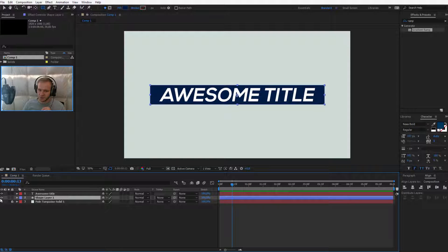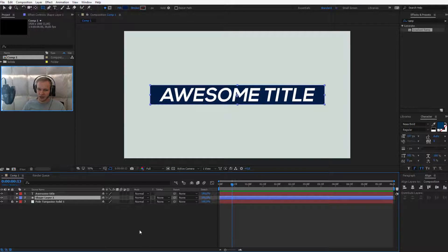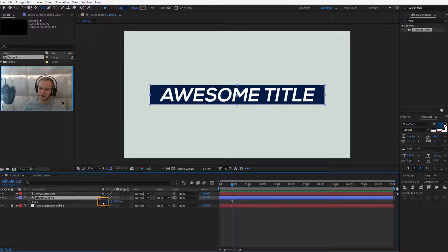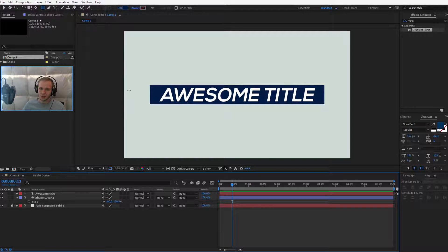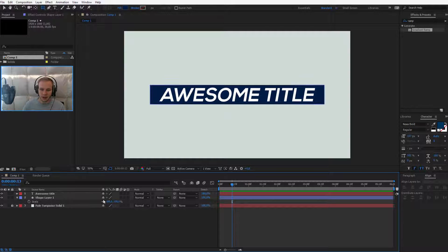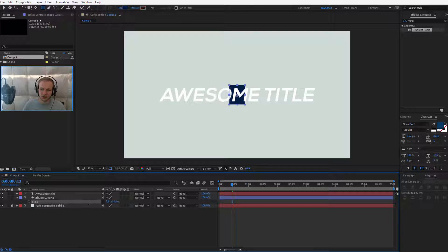You have this shape layer which is in the back. I would like you to press S on your keyboard to open up its scale. Once you have the scale, you should unlink it because we only want it to shrink in the horizontal range. So I'll unlink it and that's my initial animation.